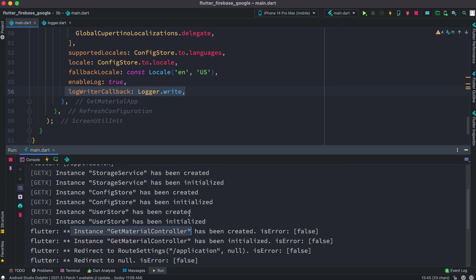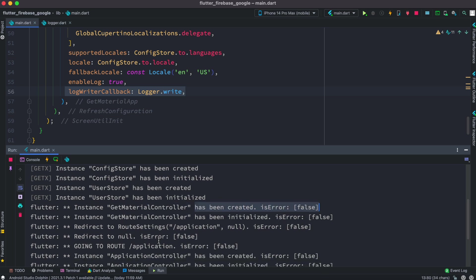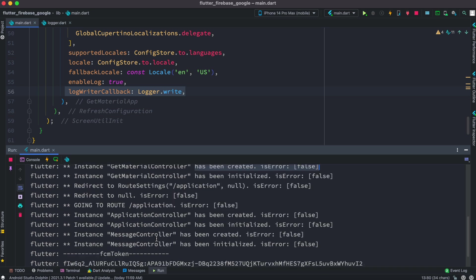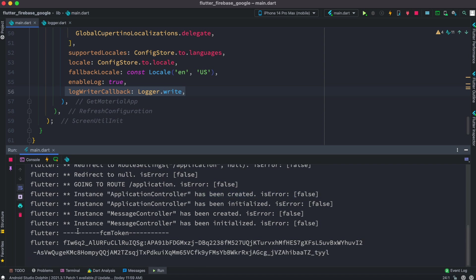Down there we see the same, different kind of controllers they are created and the error is false.